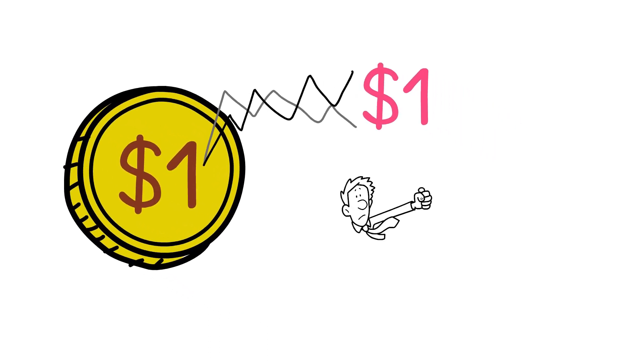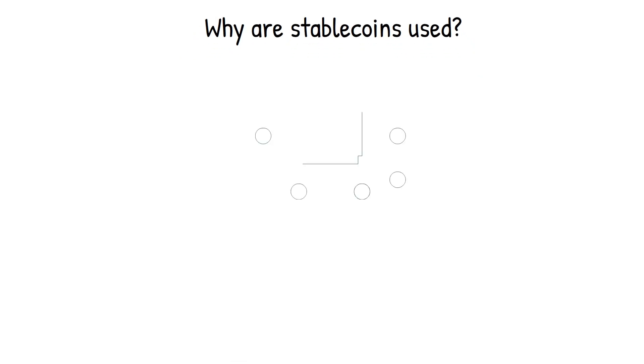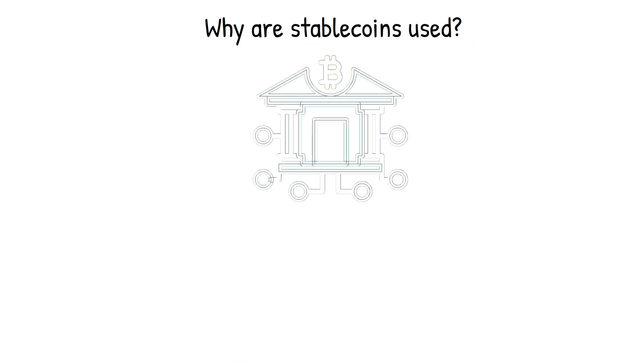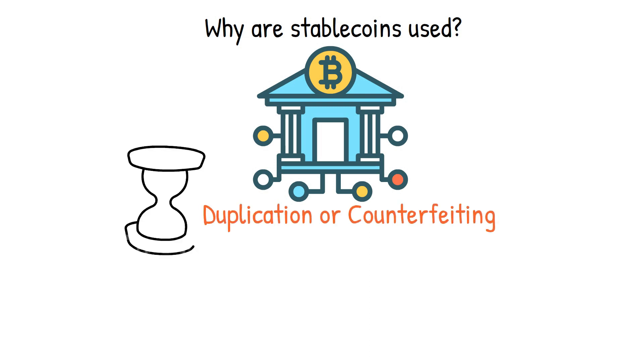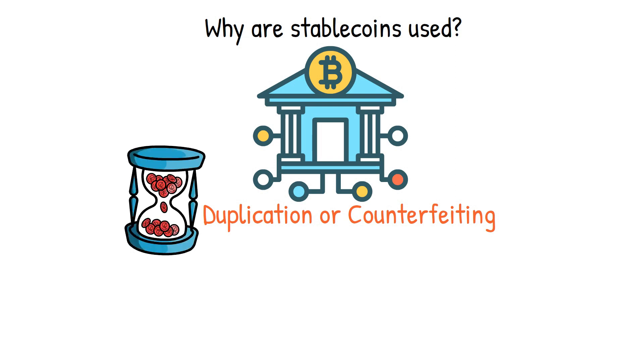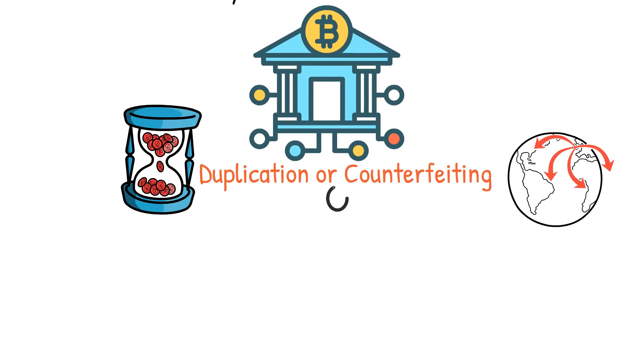So why are stablecoins used? The decentralization of financial transactions in cryptocurrency is a significant advantage as it virtually eliminates the possibility of duplication or counterfeiting. It is worth noting that cryptocurrency is not a regulated asset and is even considered illegal in certain countries.